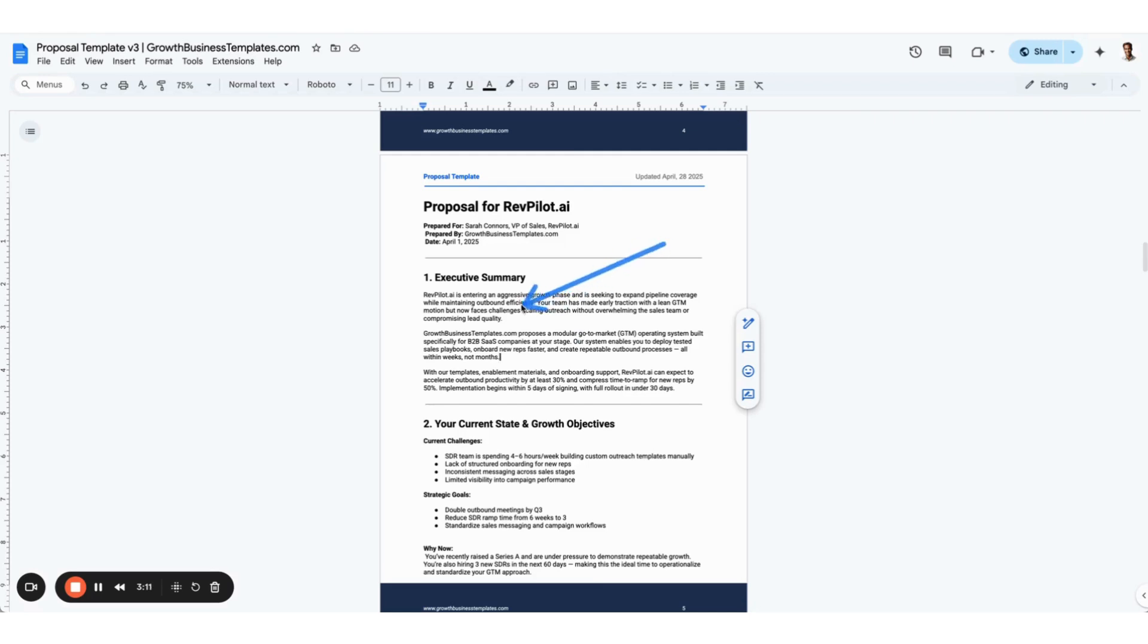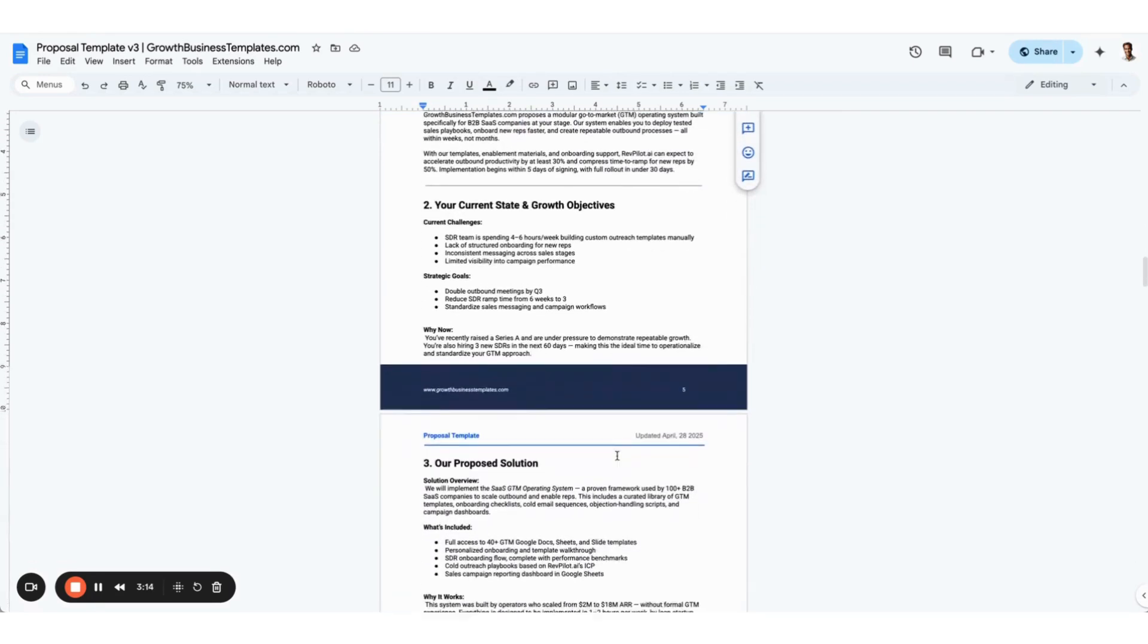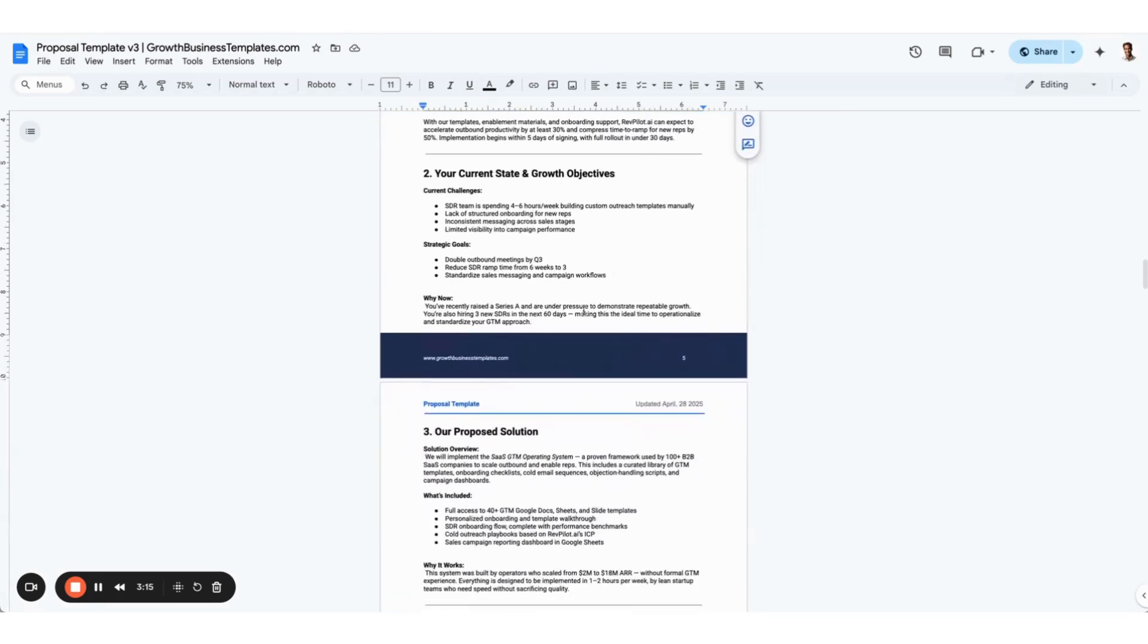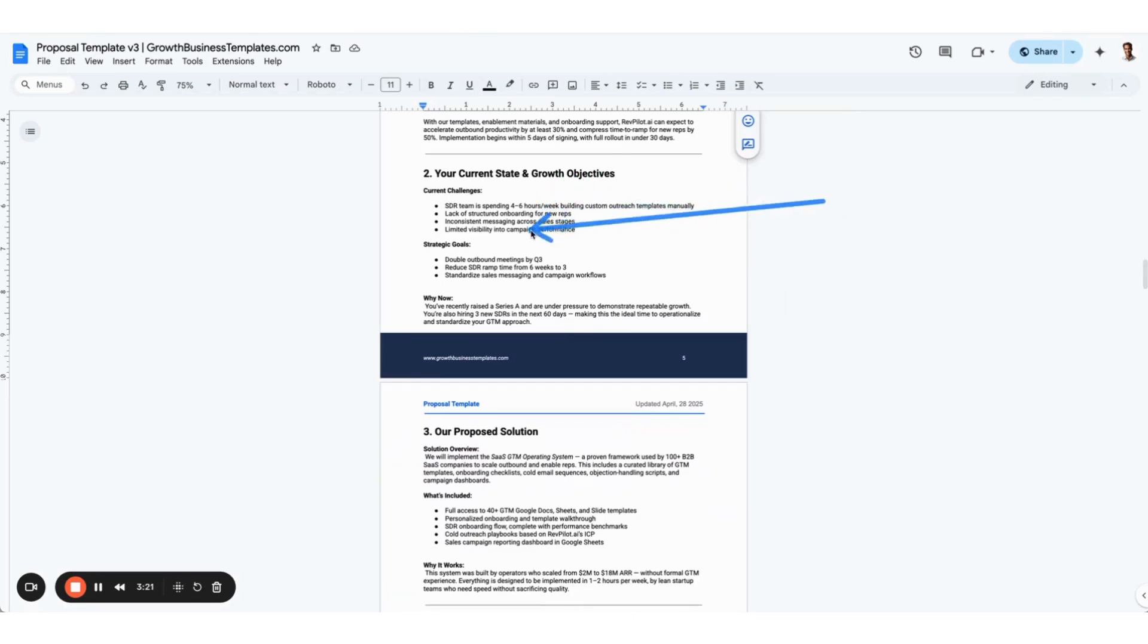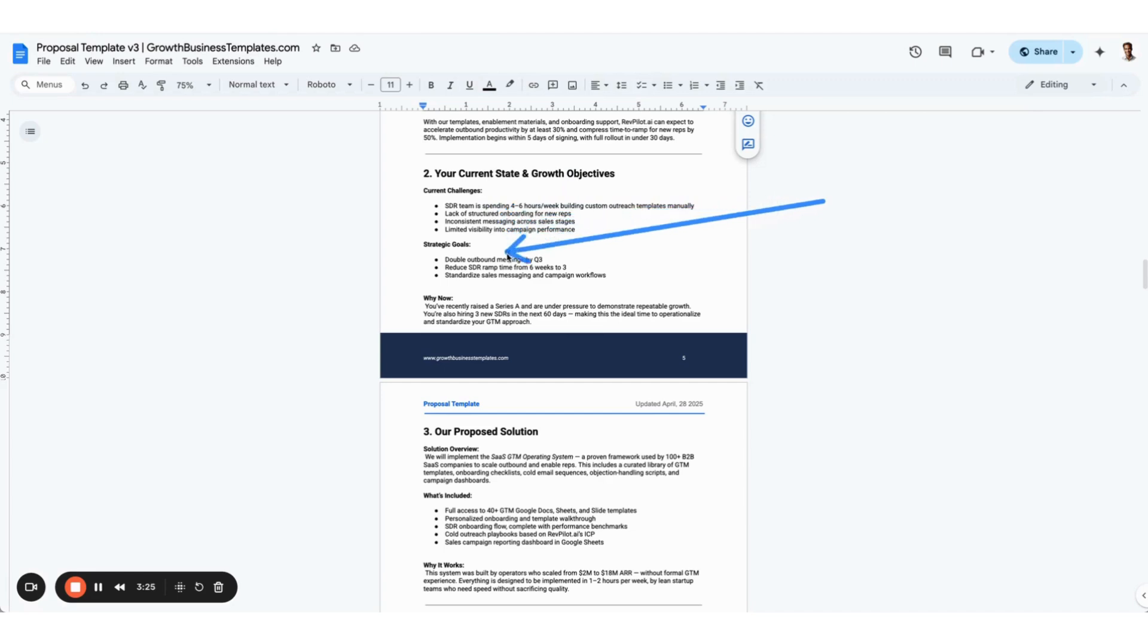Next we go into the current state of the business and their growth objectives. You've got to start with where they are today, understand where they want to go, and then help them get to that destination, that customer vision or that dream, by taking advantage of your solution or your offering.